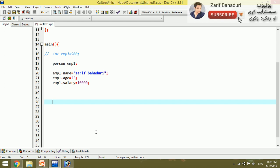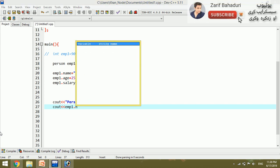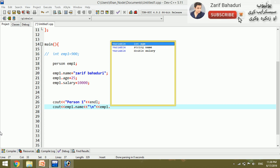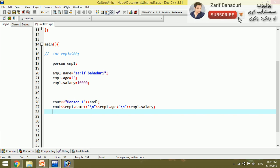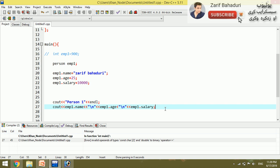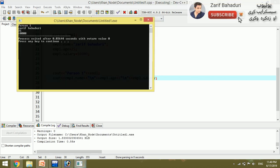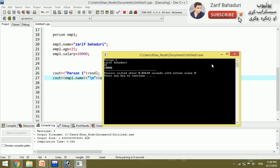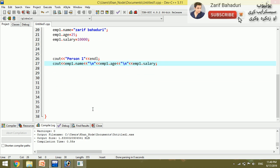To print the values, we use cout. For example, to display person one information: cout shows emp1.name, then endl for new line, cout shows emp1.age, endl again, then cout shows emp1.salary. When we run this, it displays: Zarif Bahadur, 25, and 10,000.